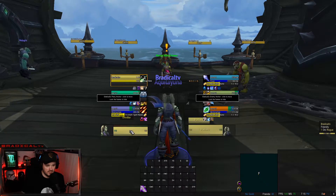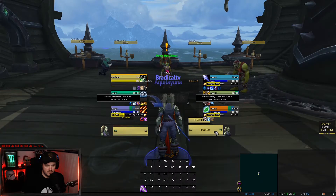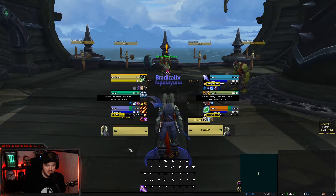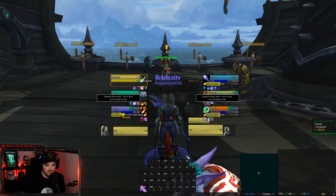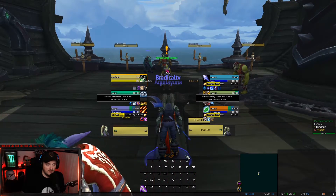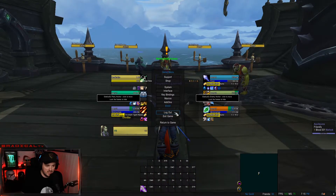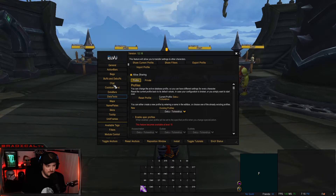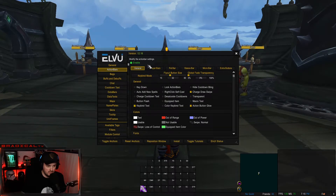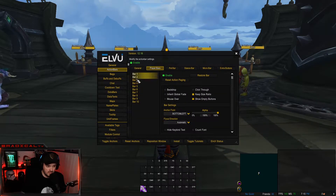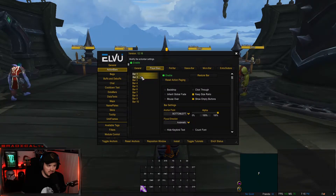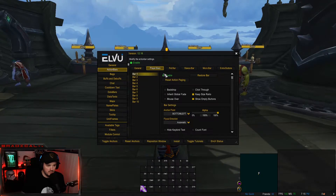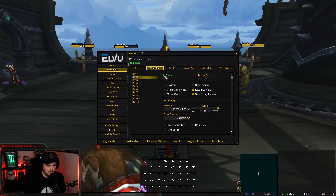Basically what that does is line up everything to look exactly like this. Your character frame should be here, your target, the target of target, and all of the action buttons down here. If you want to make any changes, just go back into LVUI and then go to Action Bars and Player Bars — you can move any of these you want.